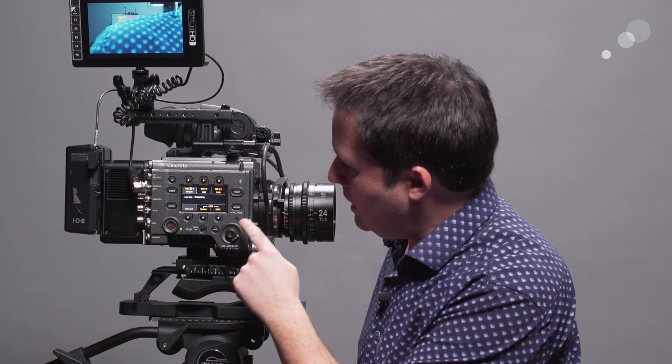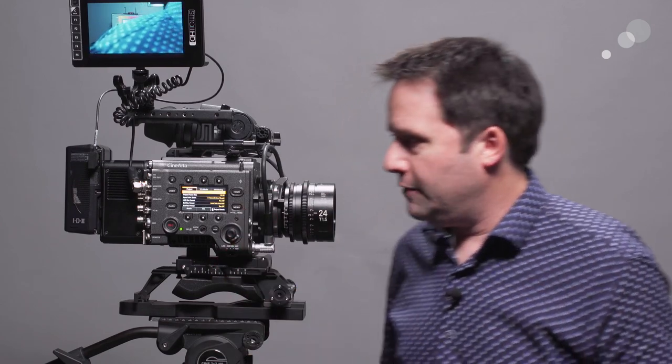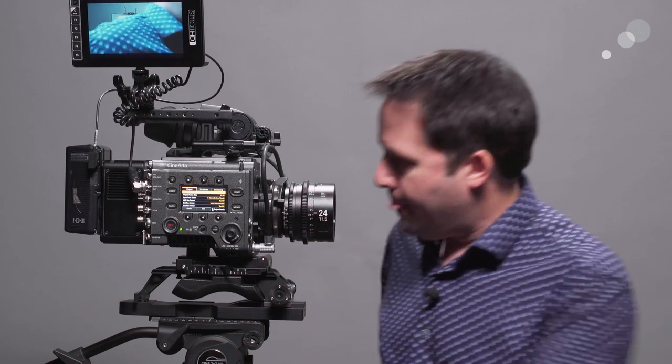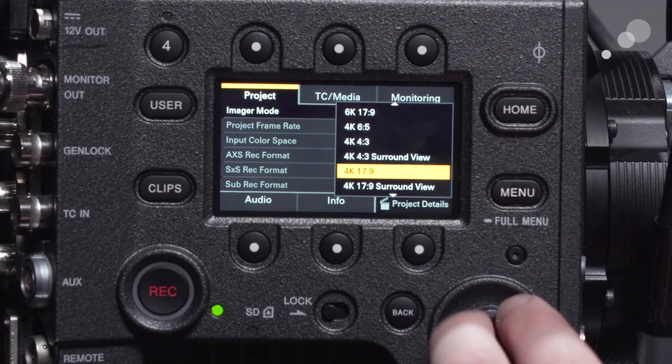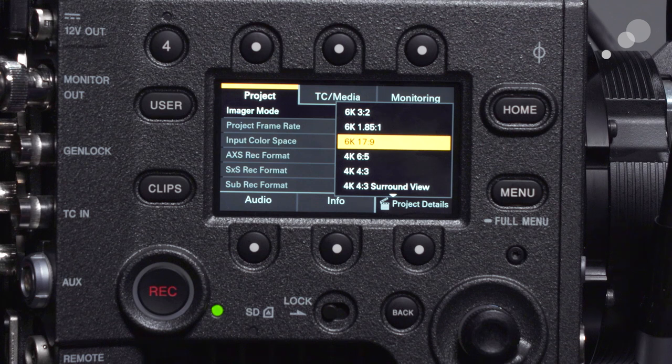Going back home, let's talk about the base menu — one level deeper. Hit the menu button and that gives you the project menu, which is an important one. This is where you set what you're recording to, the sensor mode, and everything. The imager mode is where you select whether you're in 4K or 6K. If you want to use the full height of the sensor you need the full frame license — there's also an anamorphic license. The raw recorder allows you to do the full frame 3:2 full sensor area.